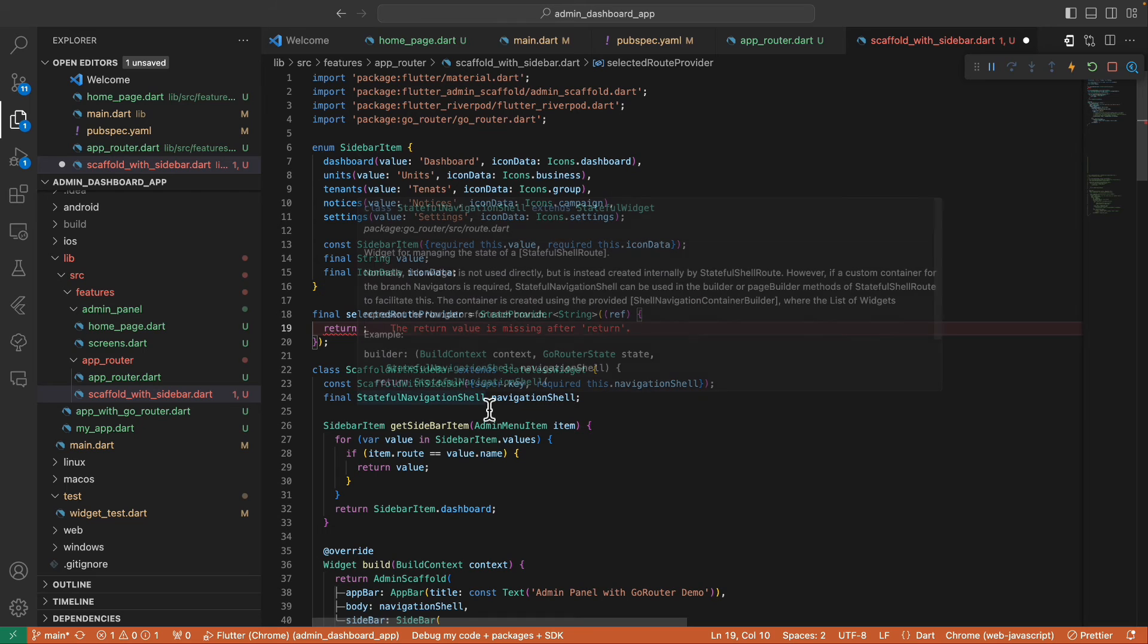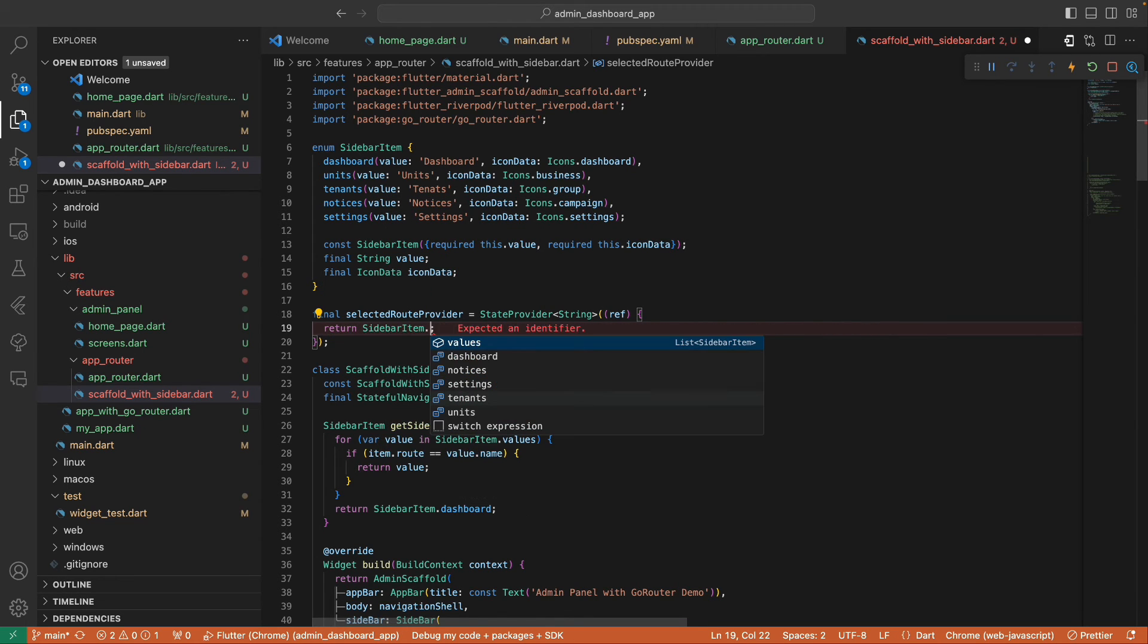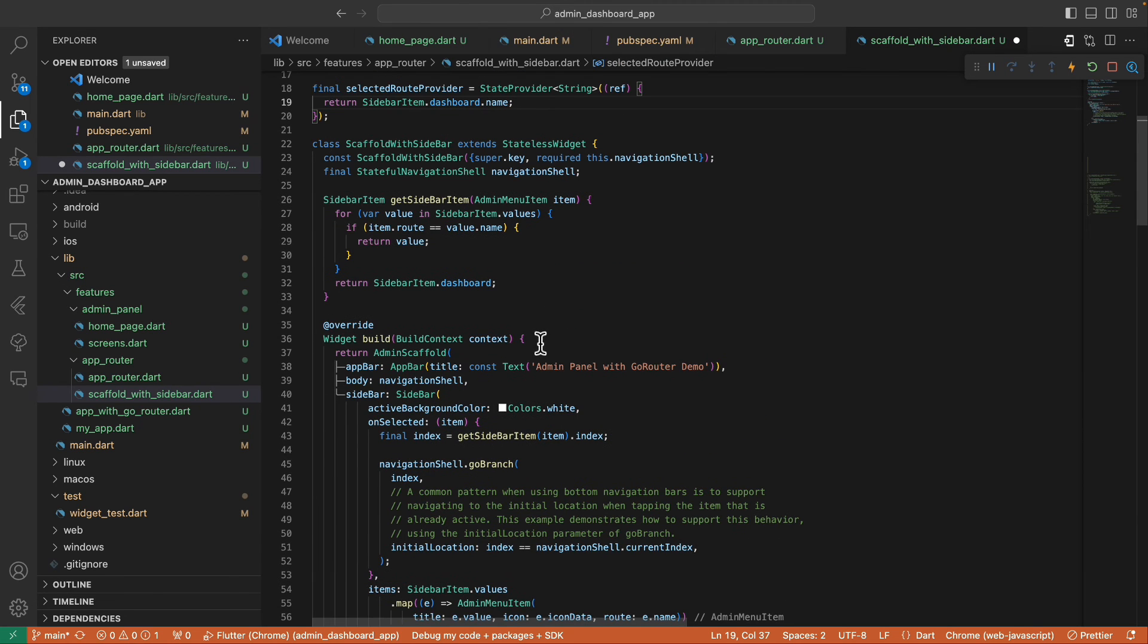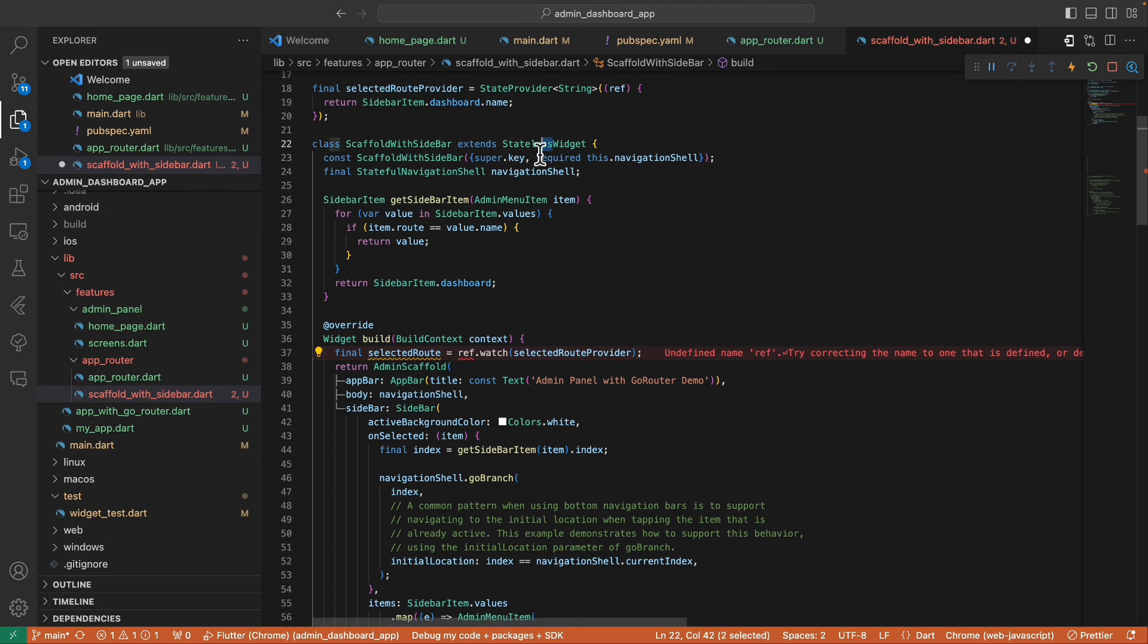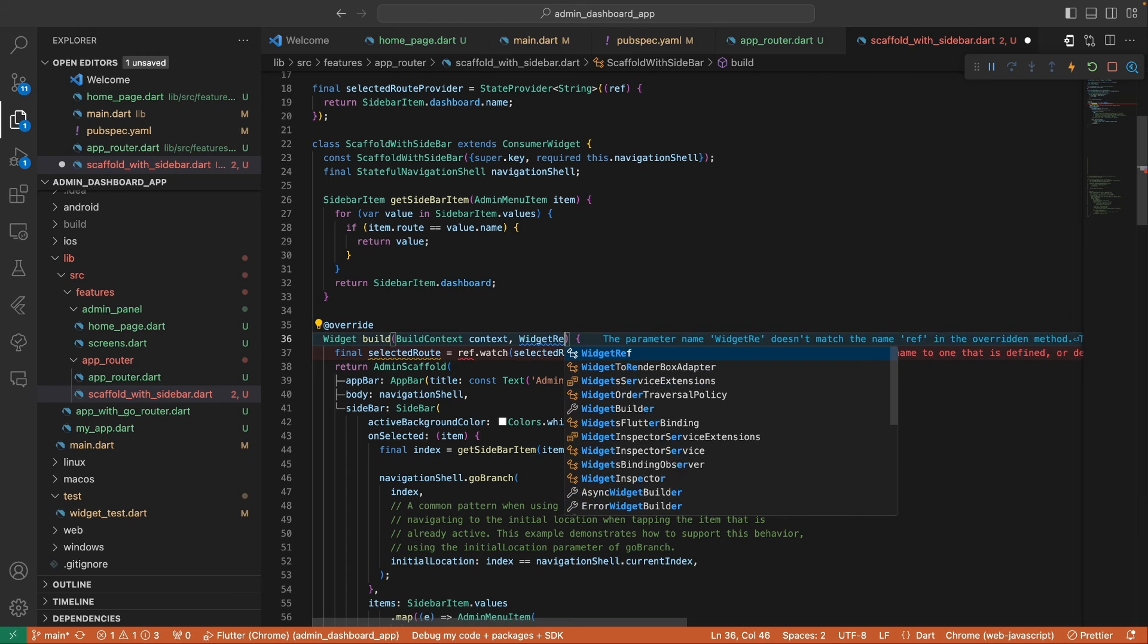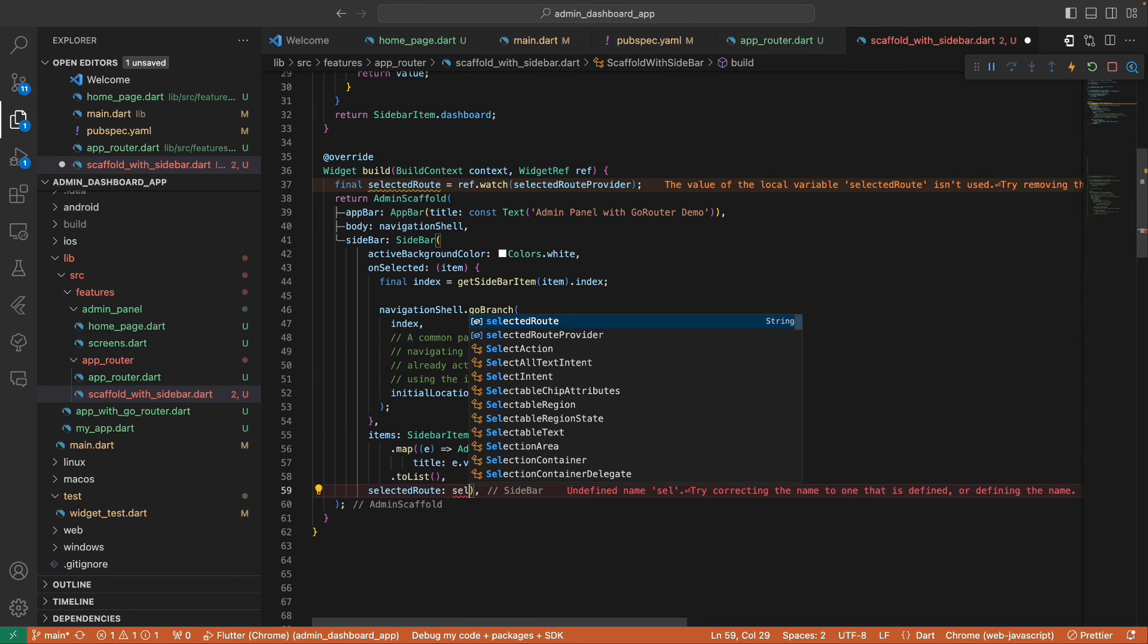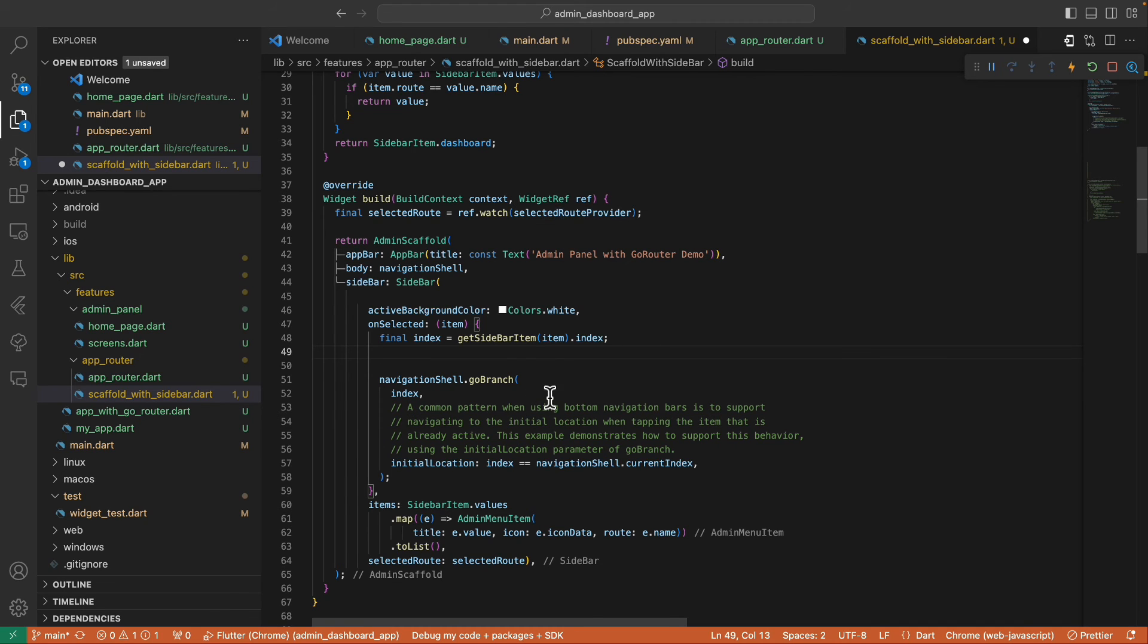And for this selectedRoute, we need to define a provider that will contain the selected route. Let's default it to the dashboard.name, and let's watch the provider inside this build method. In order to use this, we need to convert our widget with the ConsumerWidget, and then we assign the value here.